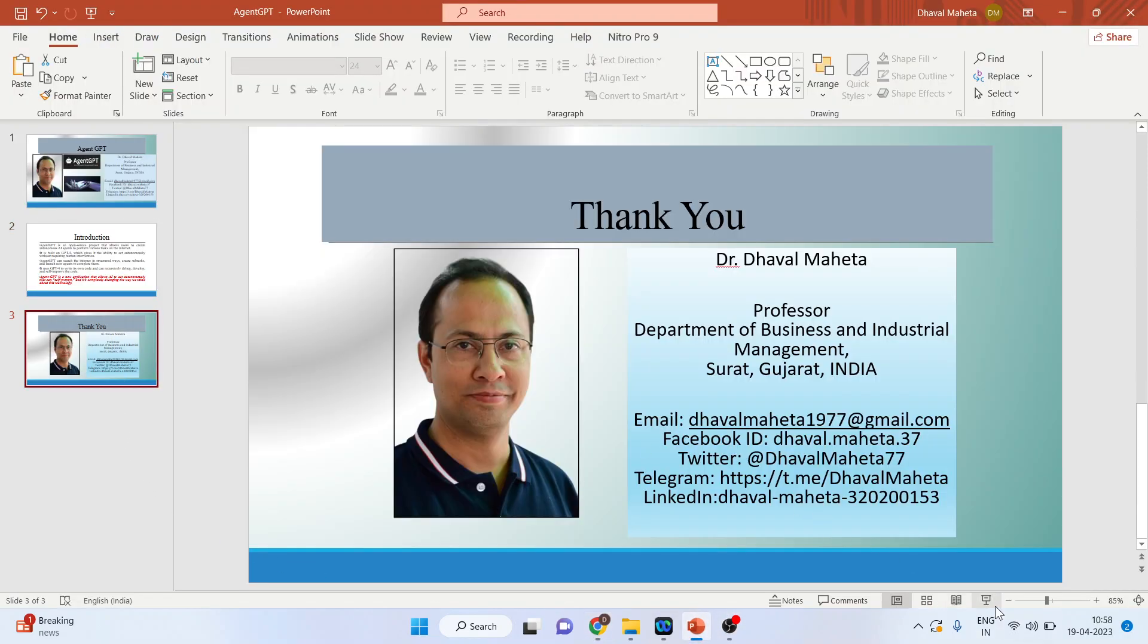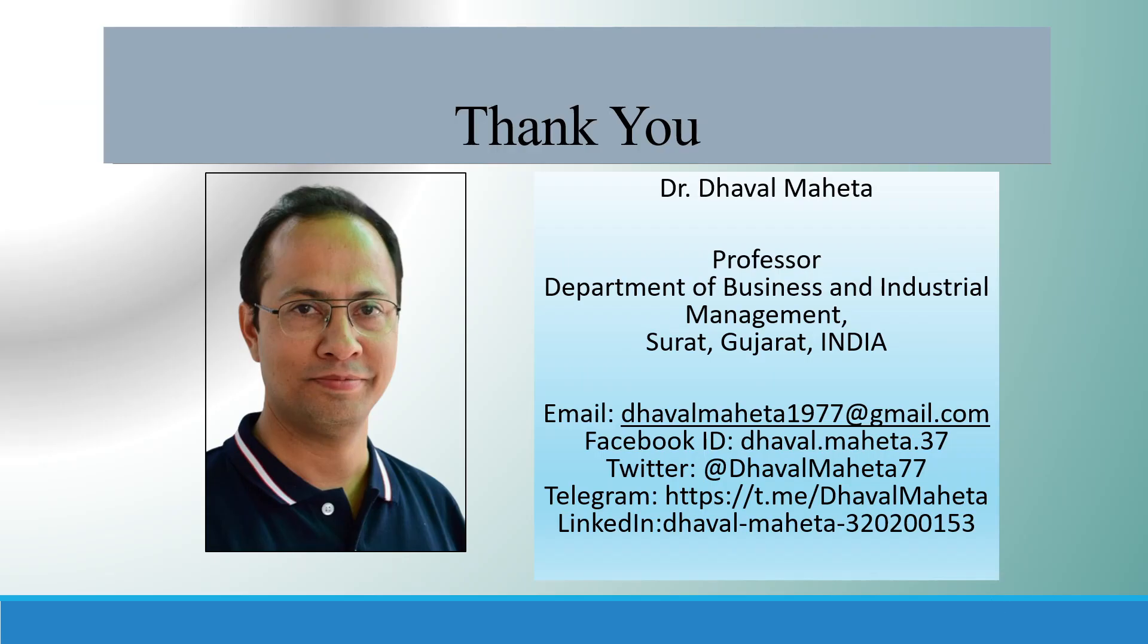This is all about how AgentGPT is a new revolution in ChatGPT. For more videos on artificial intelligence, kindly subscribe to my channel. You can follow me on LinkedIn and Twitter. Please refer to my playlist in which I have already uploaded many videos which are based on artificial intelligence.